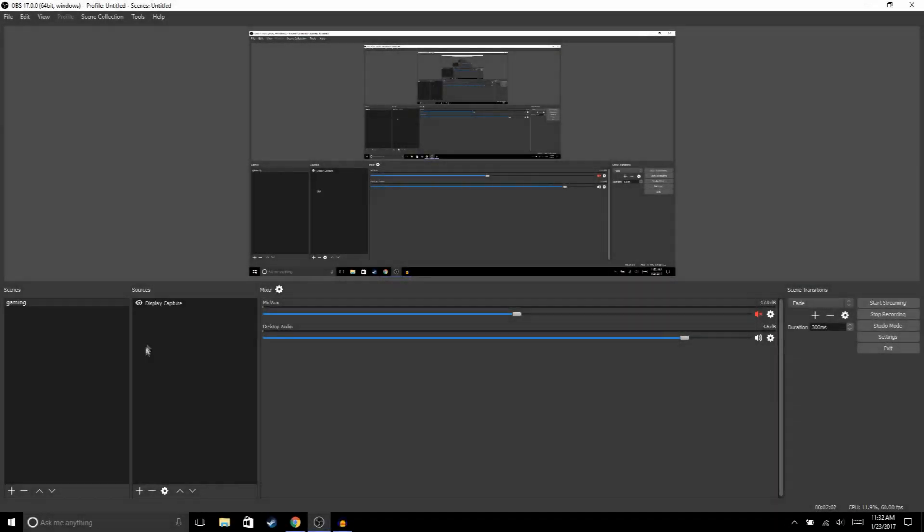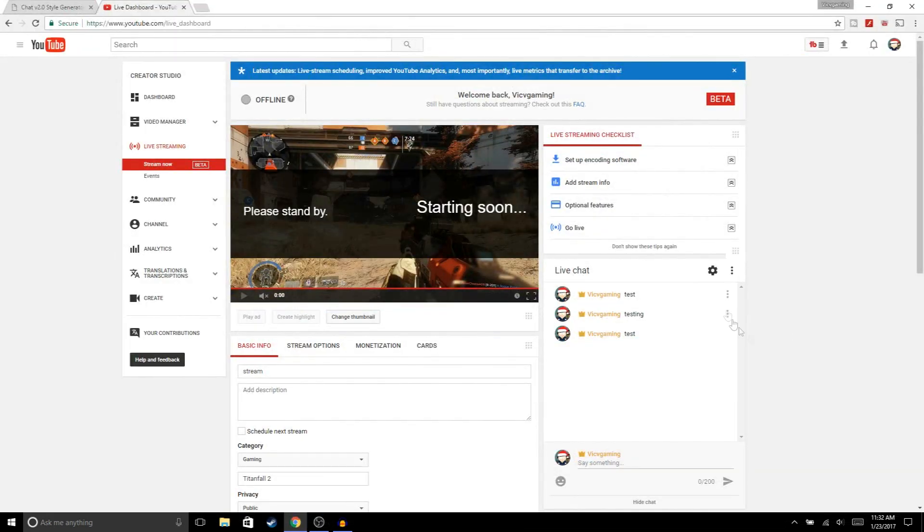Alright guys, so the first thing we're gonna do is add the chat to the live stream. In order to do that, we gotta go to our creator studio. Once you're in your creator studio, we're gonna click on these three dots right here and then hit pop out chat.